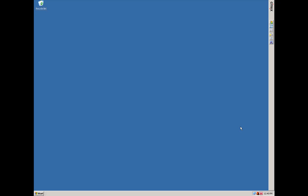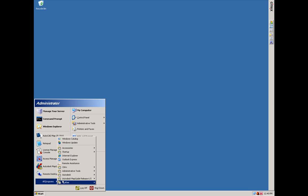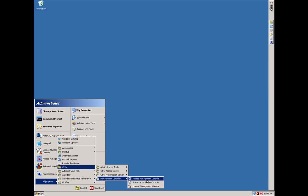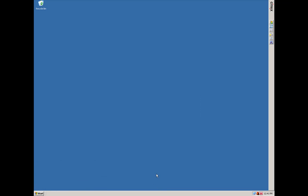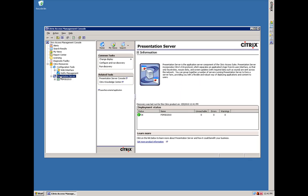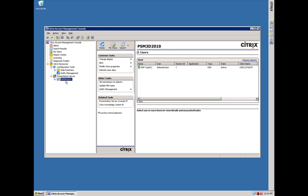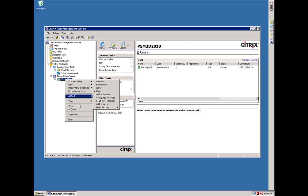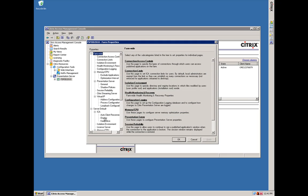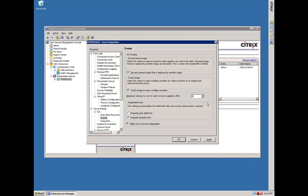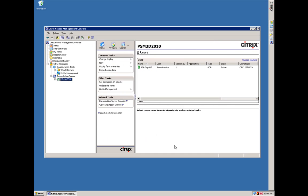Here we are logged in as the administrator on the Citrix server. From the Start menu I'm going to launch the Citrix Access Management Console. Once in the Citrix Access Management Console, I want to expand the Citrix resource and the Presentation Server element. I want to right-click on the server farm name — in my case it's PS_M3D_2010. Right-click on the farm name, then choose Properties. Then go to the Server Default element, then the ICA element, and choose the Display element. For the maximum memory, I'm going to set it to 8000. This is the recommendation that Citrix made to us when we were first interacting with them. You will want to consult with a Citrix expert to determine your setting. You can then click OK and the settings are saved.